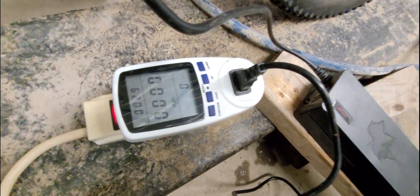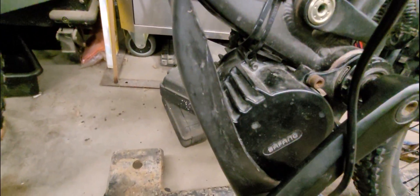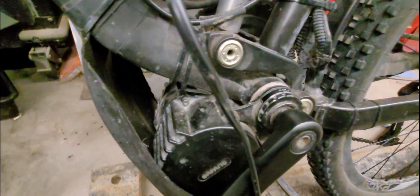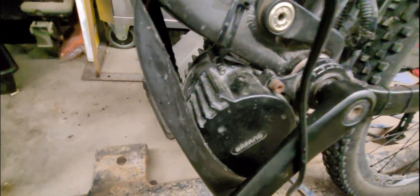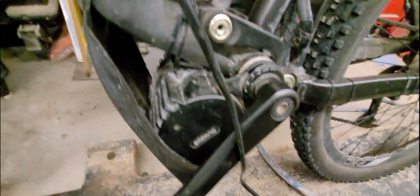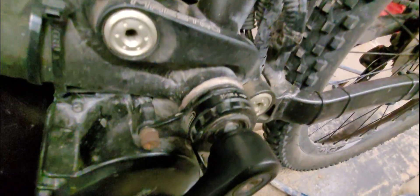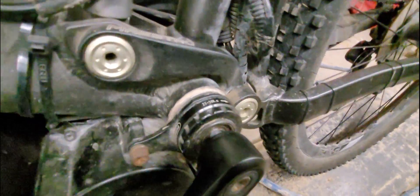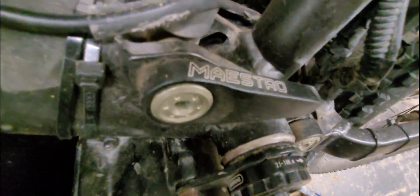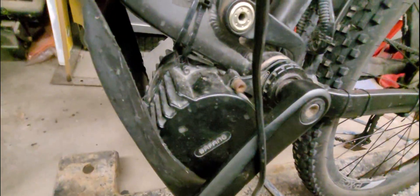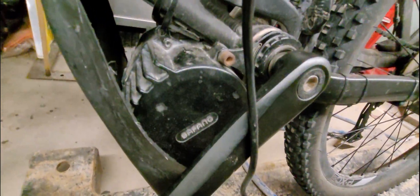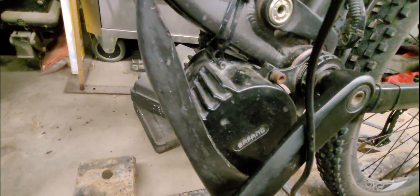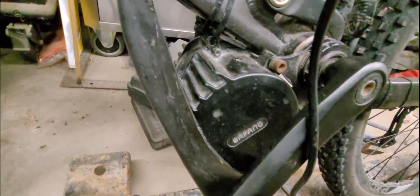And I was going to show you, too, the Bafang 1000 BBS-HD. This is a 92 millimeter bottom bracket. And I had to buy this adapter piece to fit it on there. And these spacers that go in here. But still, even when I had it all tightened up really good, this motor would jump up when you were under power.